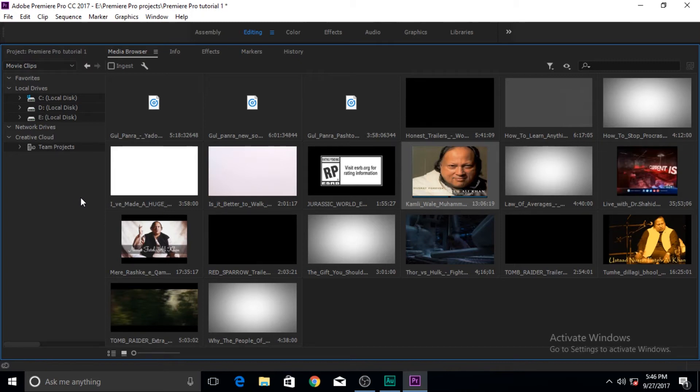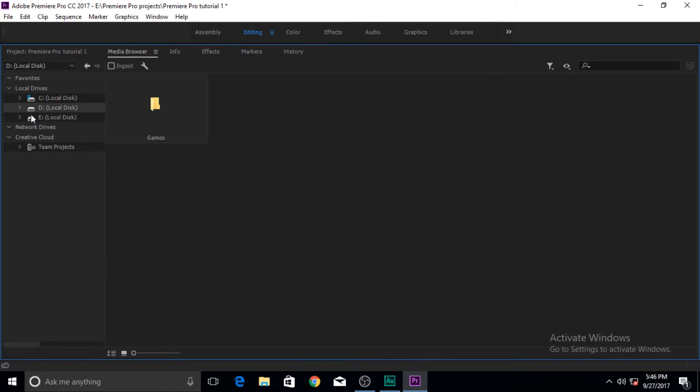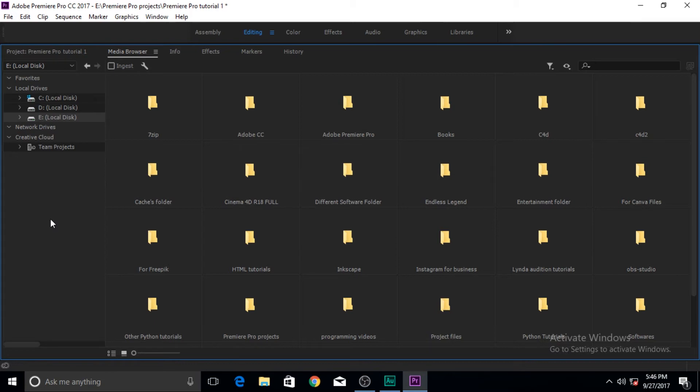Then bring them to your Premiere Pro project for editing or working with that. Also it is also a really good idea to always bring media to your hard drive first and then from here you can bring them back to Premiere Pro.